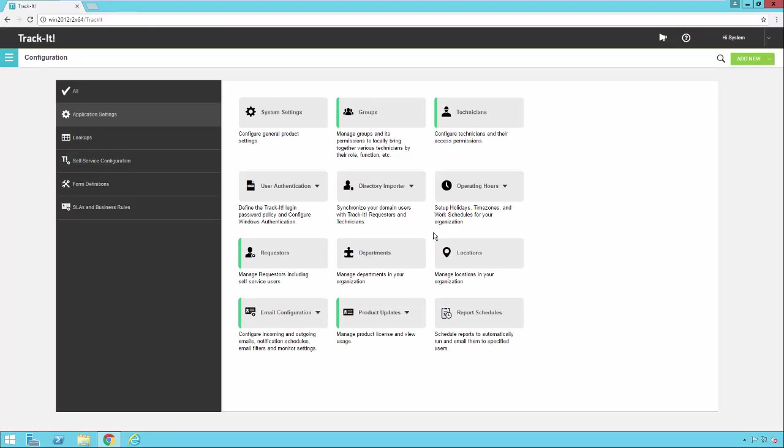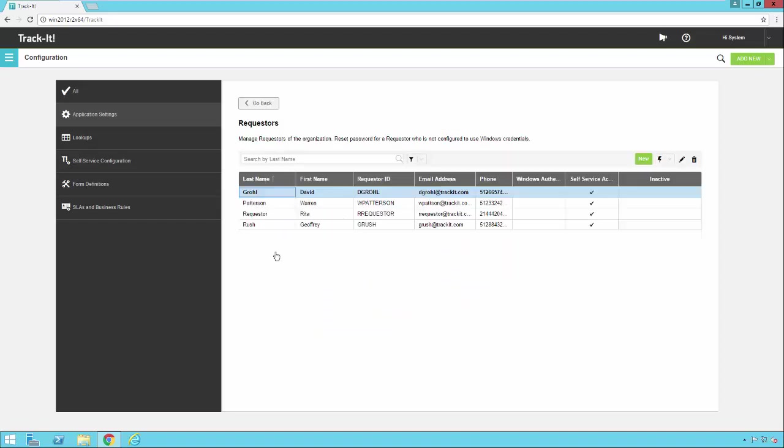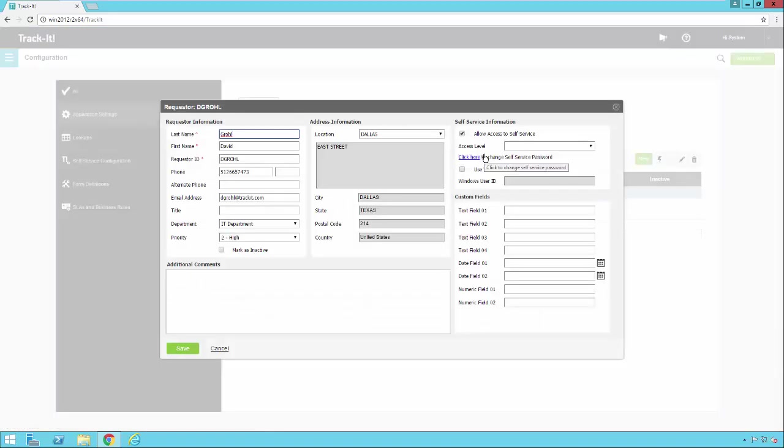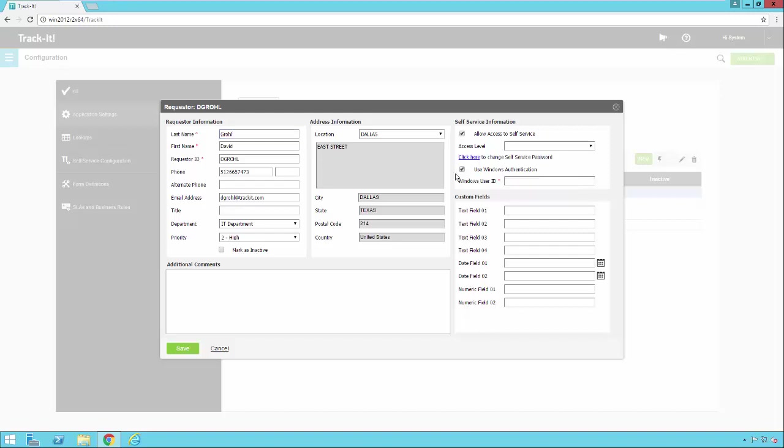So for end user authentication for self-service, we go under requesters. We would open up one of our requester accounts. And we will do the same type thing here by checking this box to use Windows authentication, and then typing the domain slash user ID in this box, and then hitting save.